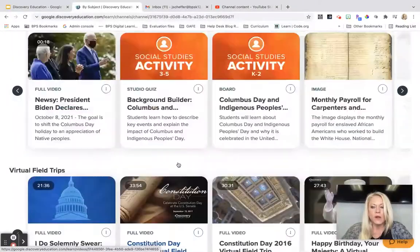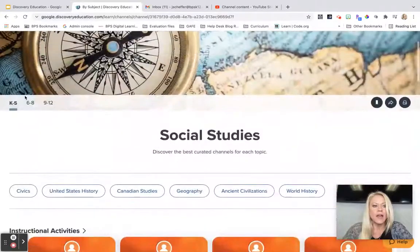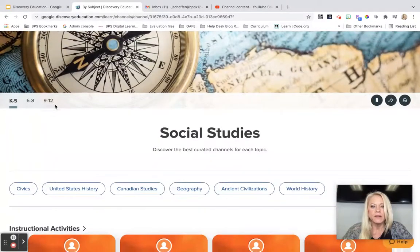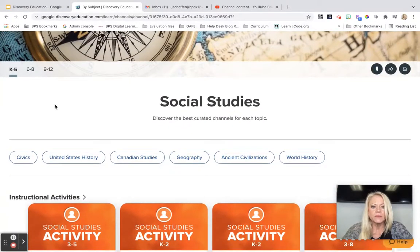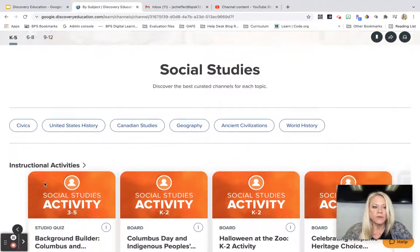So whether you're teaching at the elementary, middle, or high school level, you are going to find some incredible, vetted, high-quality, award-winning content in this platform.